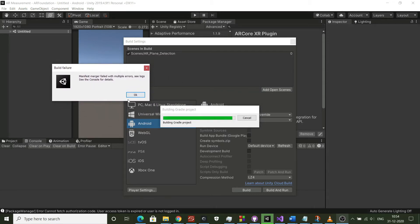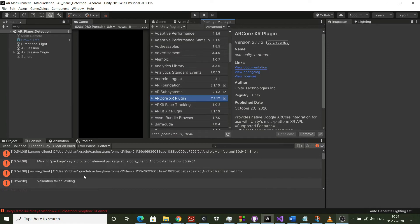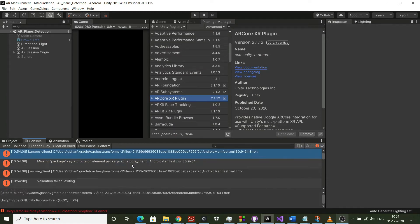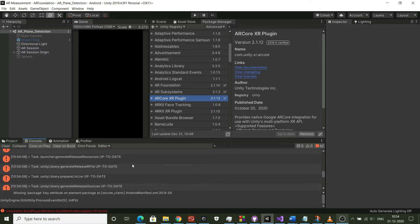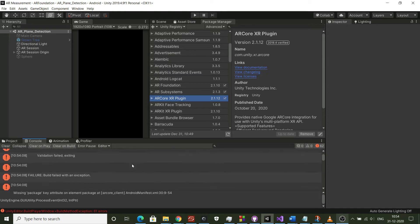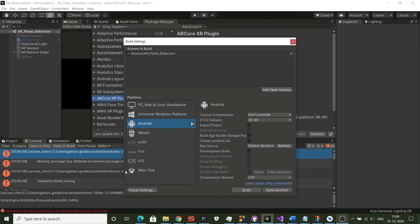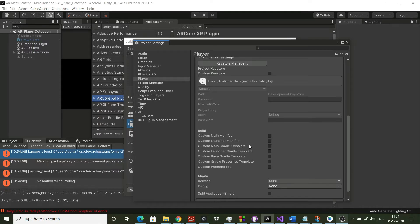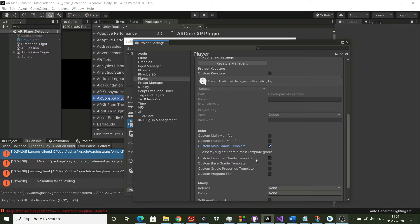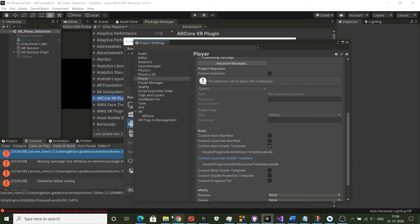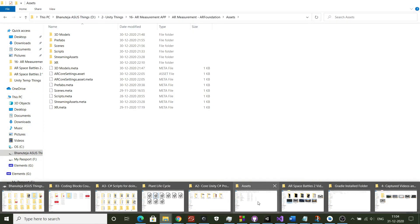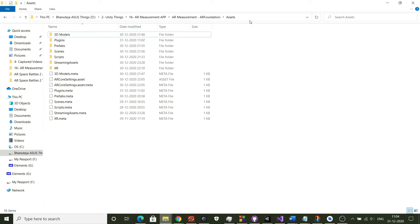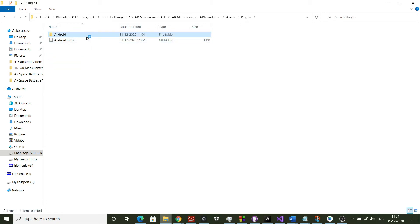Unity has failed to build the APK and has generated this message saying manifest merger failed with multiple errors. To resolve this you have to add a few dependencies as shown in this video. I will add the link of the document that I had followed to resolve this error in the description. Go to Player Settings, then Publishing Settings, and choose custom main Gradle template and custom launcher Gradle template, and follow the steps shown in the video. By doing so Unity will generate these files for us where these dependencies have to be added. Open these files in Android Studio.